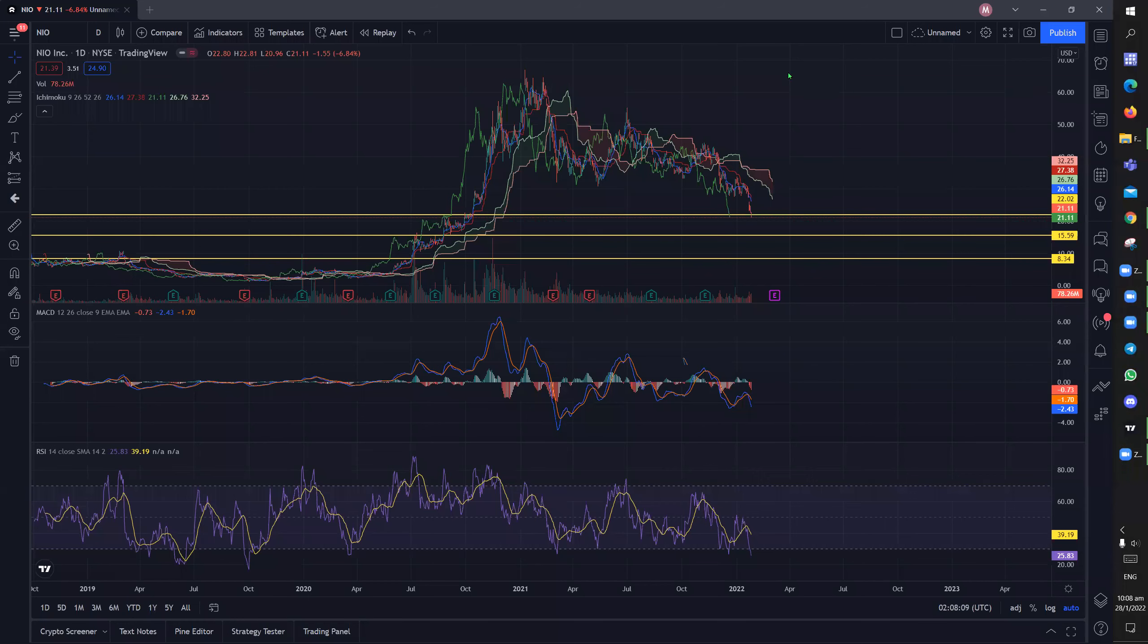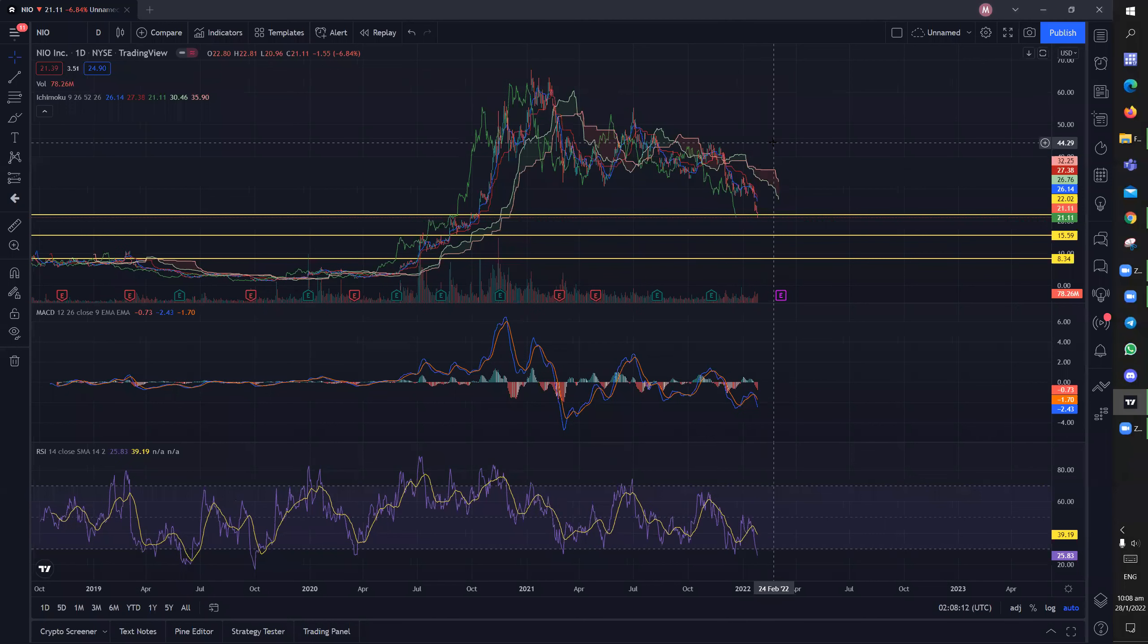Hi guys, welcome back to this channel. I wasn't supposed to make this video but I just wanted to caution people on the NIO stock because it is a downtrending stock and many retail are actually trapped in it.